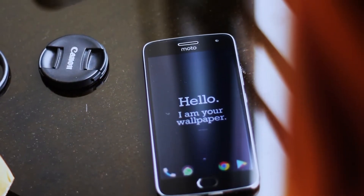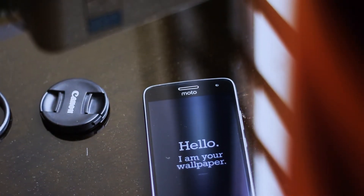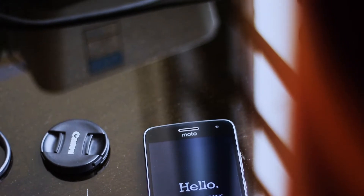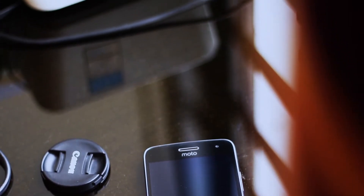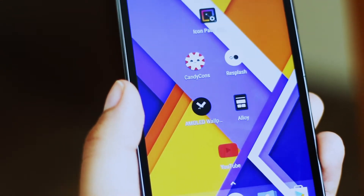Hey, what's up guys, this is Osav here and I am back with a fresh list of applications. This month we are presenting 5 apps and all the links will be down in the description, so without any further ado, let's get started.